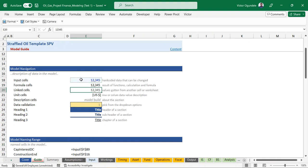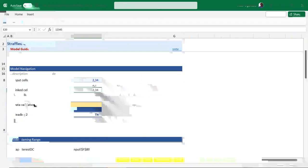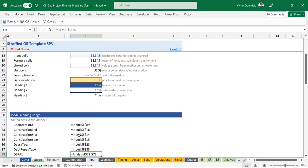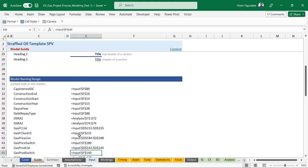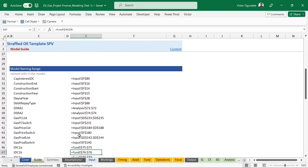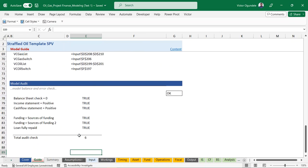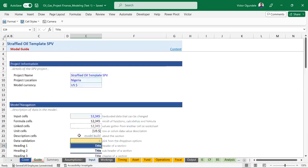You also have cells that are results from templates, cells that are linked from another worksheet, and cells that just give you a description. This is just like a guide. Down here I have the model naming range - we use some naming conventions you can also see from here. Below that you have the model audit check, which is to verify that everything is working perfectly in the model. From there I can click this contents icon to take me back to the table of contents.